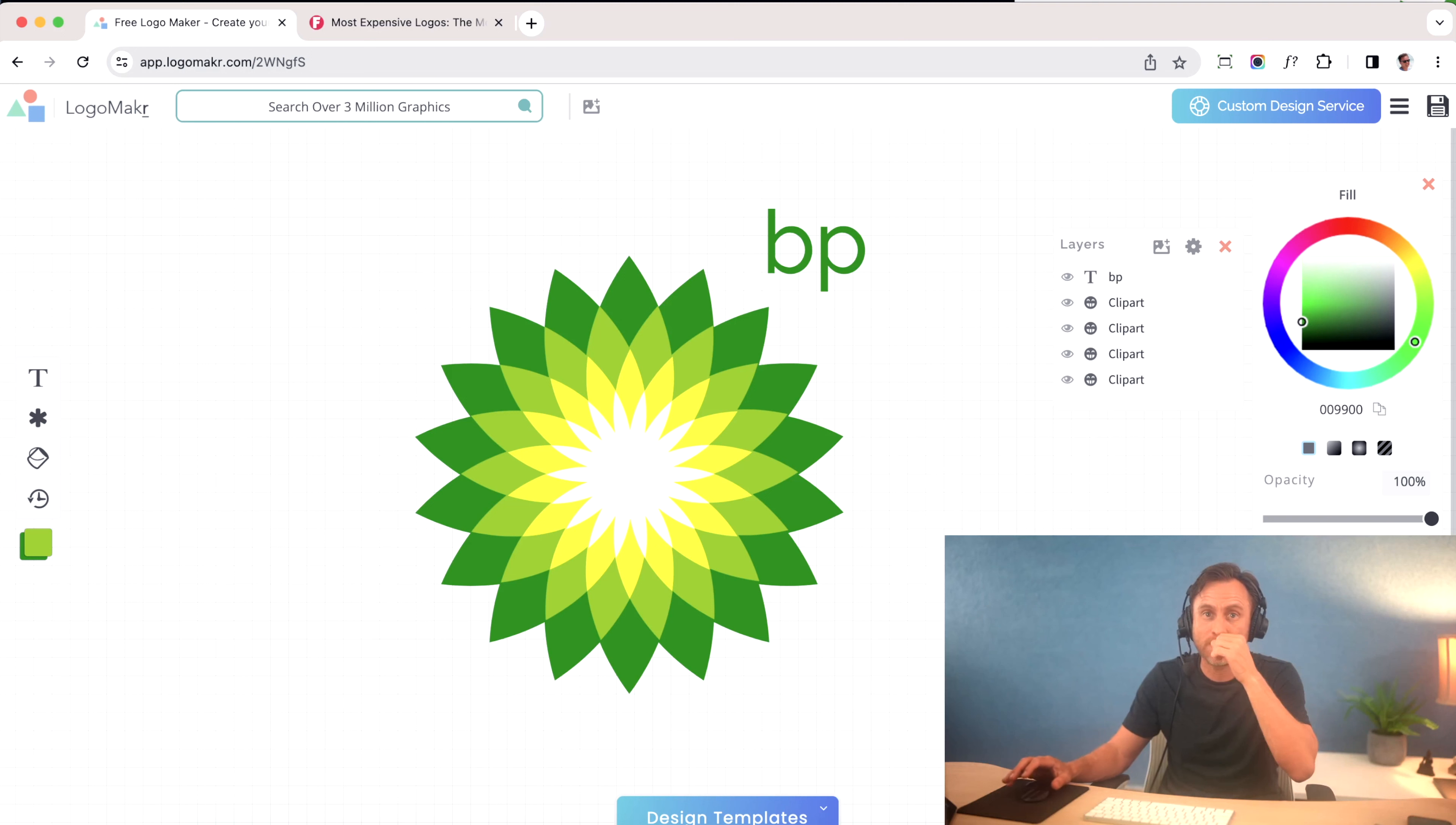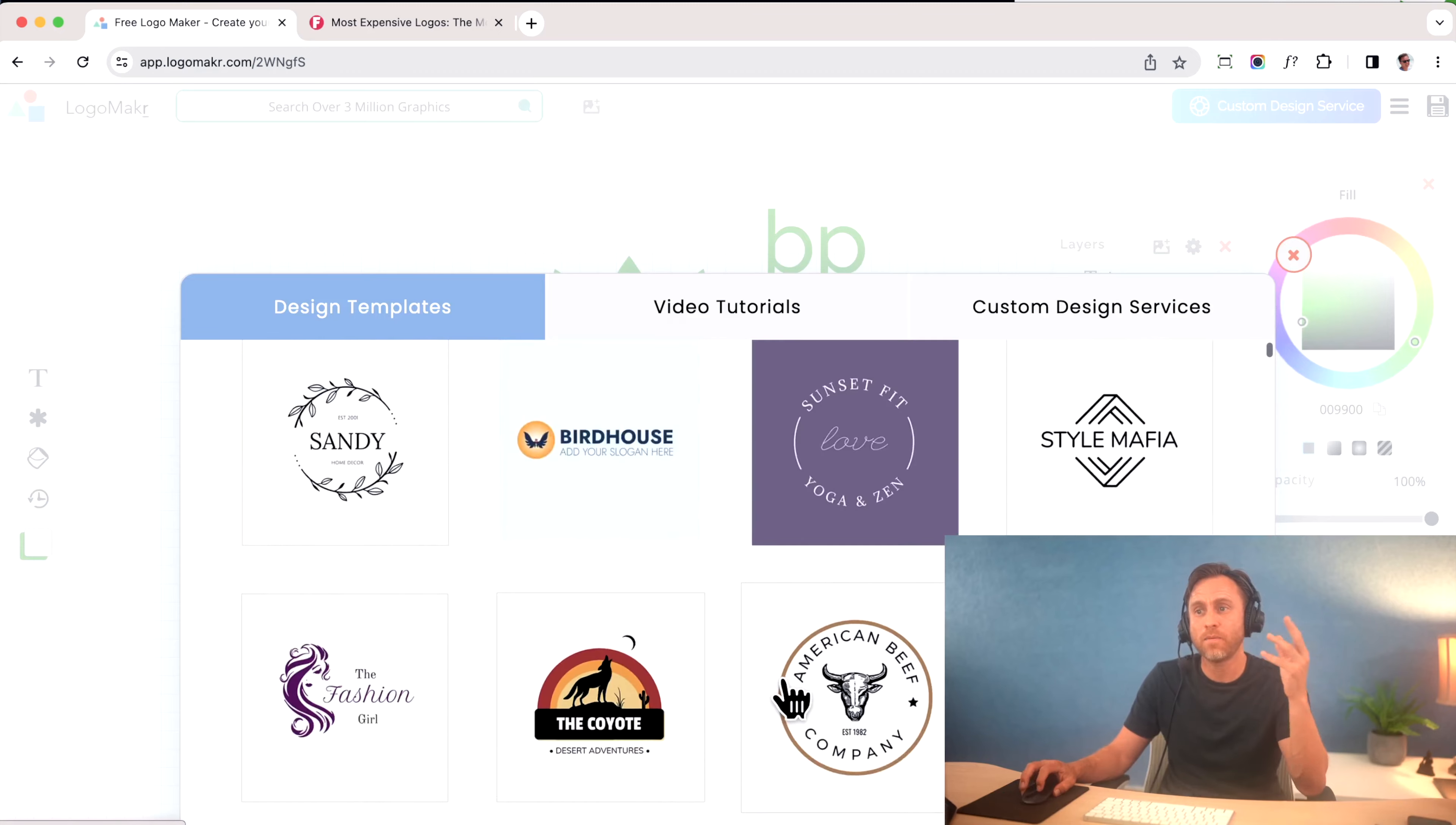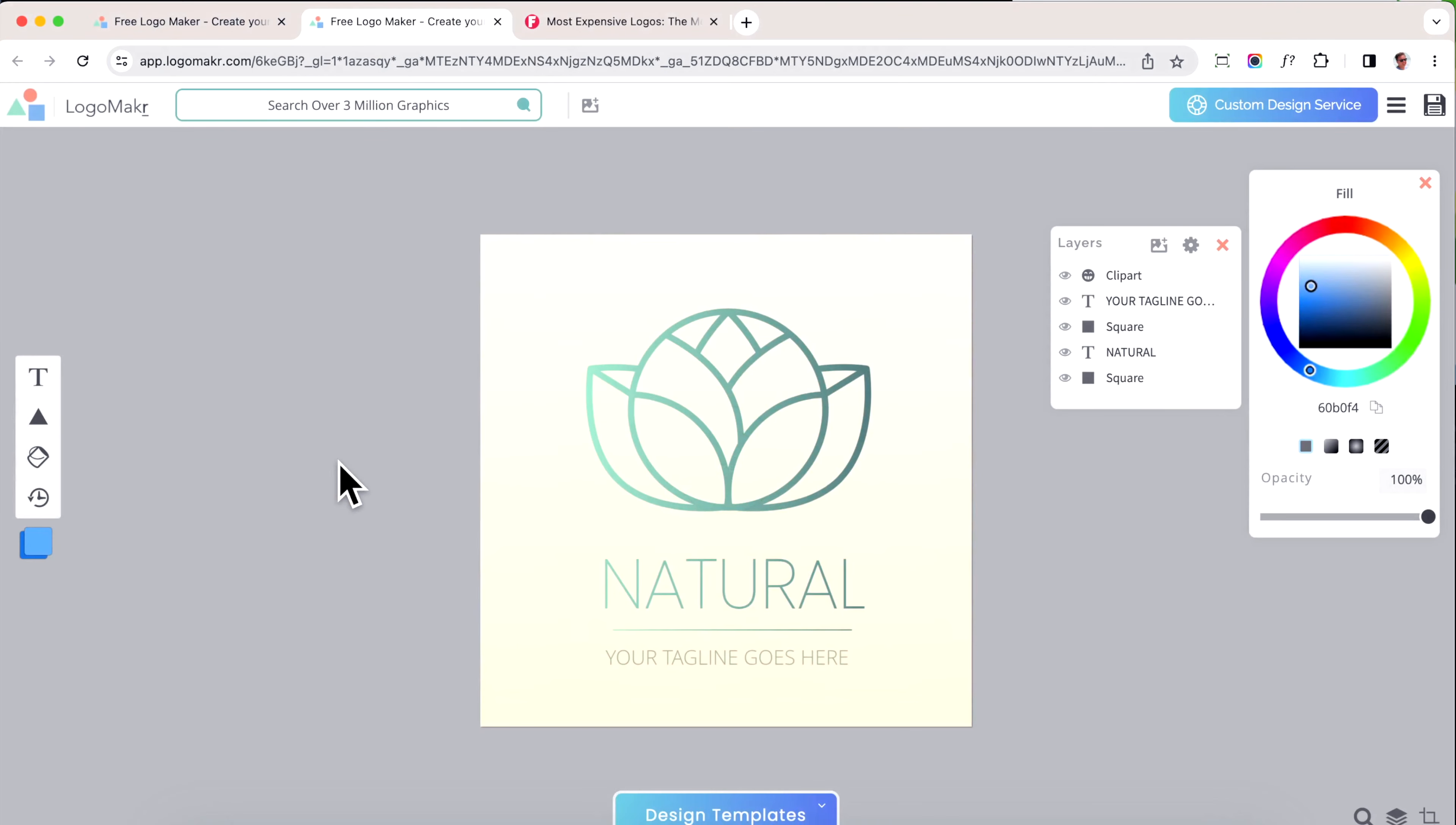The first thing I like to do is go to logomaker.com, L-O-G-O-M-A-K-R. I'm going to put the link in the description below and I go through their design templates. I want to sell a green tea company and I'm going to use this template right here because it looks natural and nice. So I'm going to grab that one.